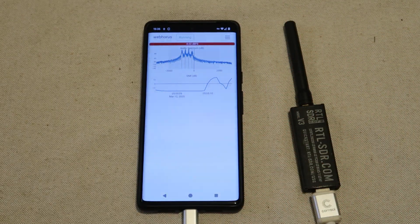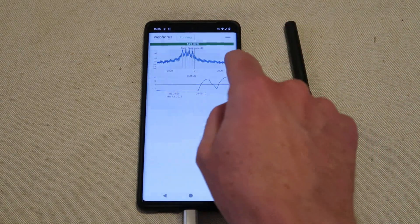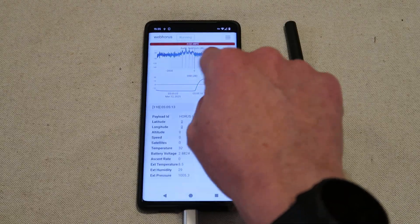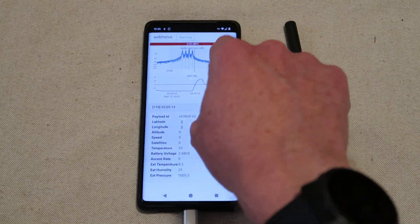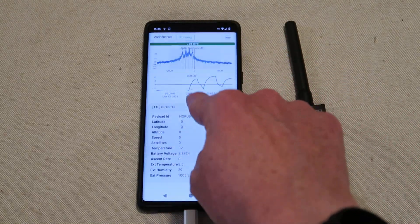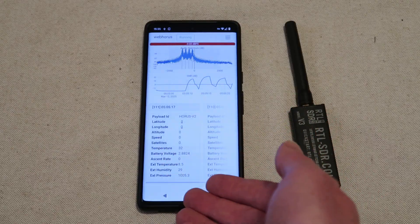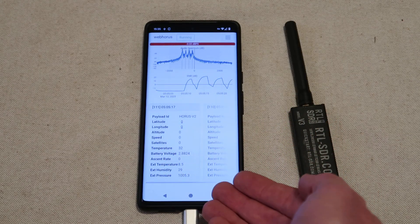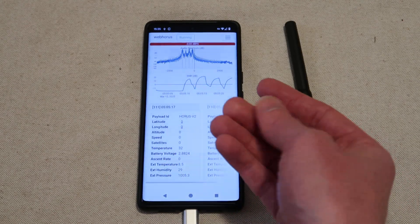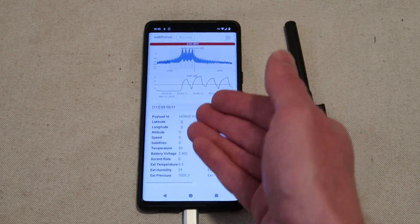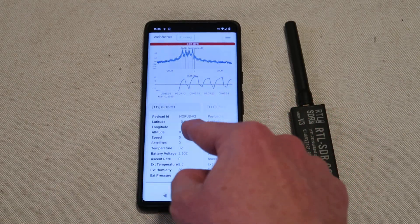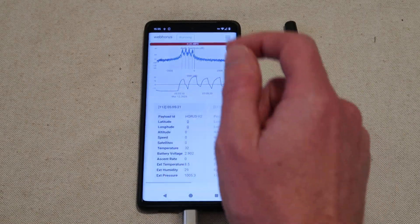We now get a spectrum plot showing the audio spectrum or the RF spectrum around the center frequency. A signal to noise ratio plot and the decoded telemetry. Currently showing a location of zero and zero because this radio sond is currently in my fridge.